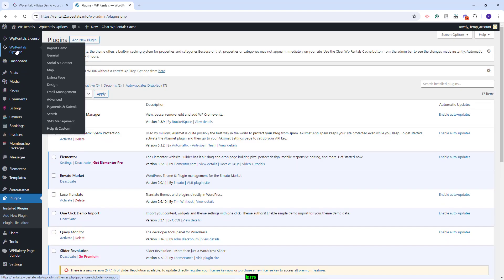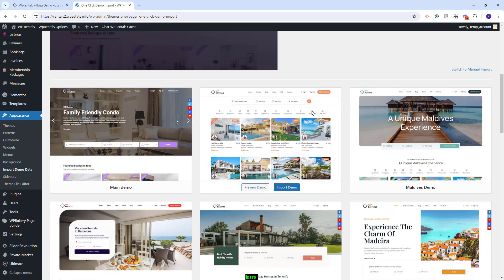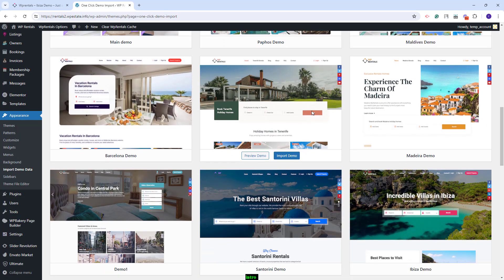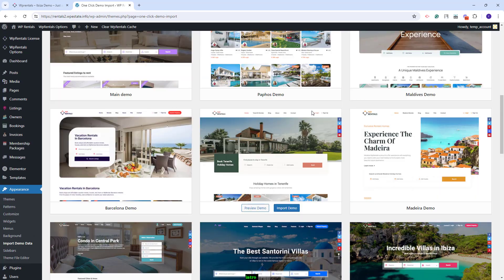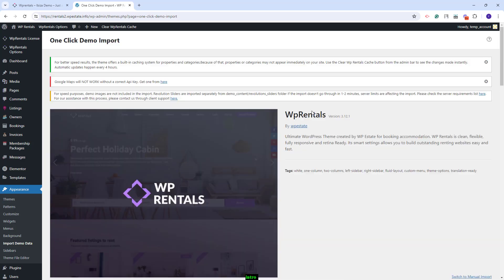Now you can proceed with the demo import. You will need to go to VP Rentals Options > Import Demo. Here you will find all theme included demos. You need to be aware that you can import only one demo at once. If you already imported a demo and you want to import a new one, you will need to Reset Database. We have a dedicated video tutorial for this process.